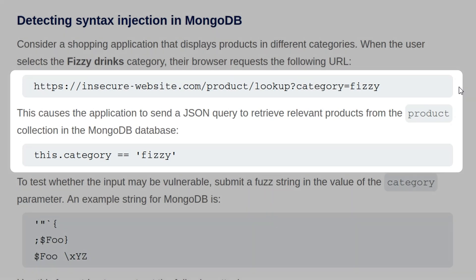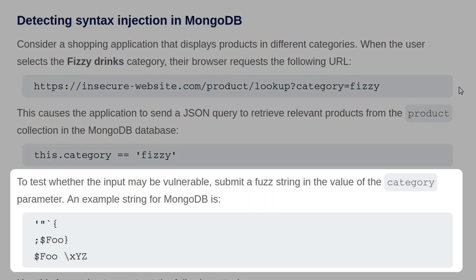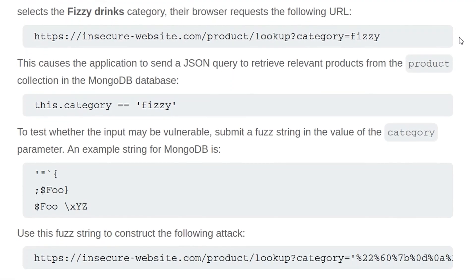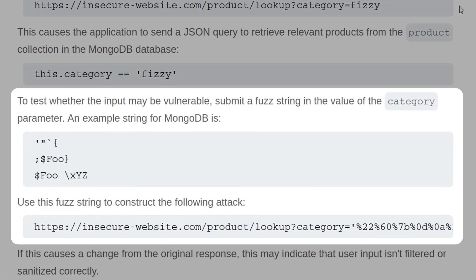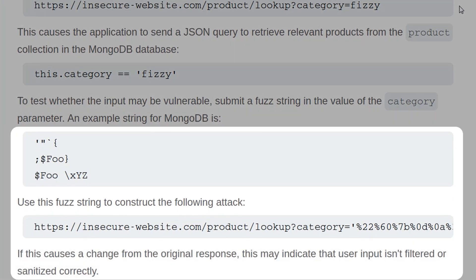To test whether the input may be vulnerable, submit a fuzz string in the value of the category parameter. And we have some examples here for MongoDB. We can actually add these together to construct the following attack, making sure that we've got that URL encoded. And if this causes a change from the original response, it might indicate that the user input isn't filtered or sanitized correctly.